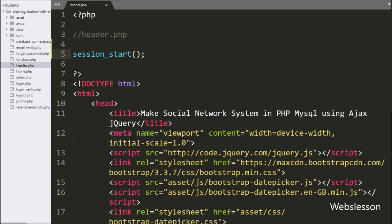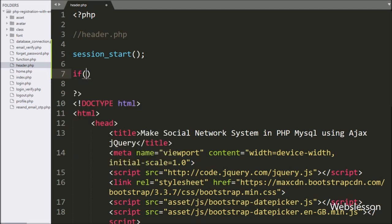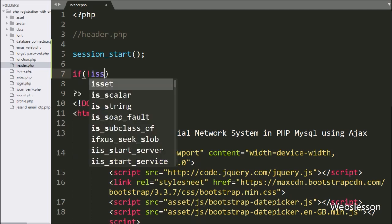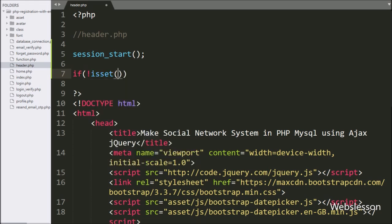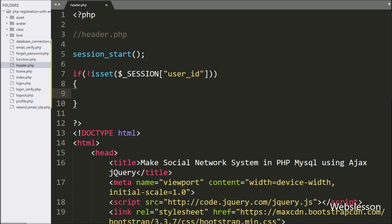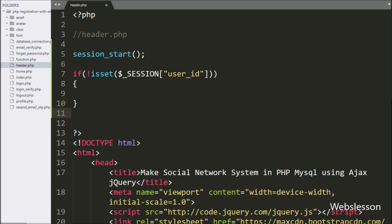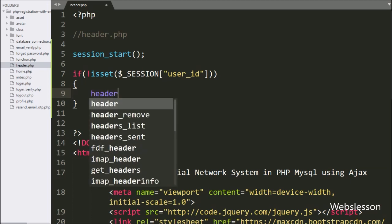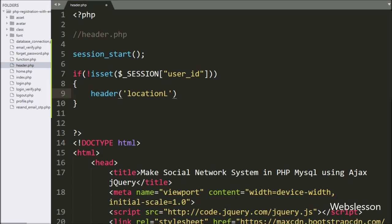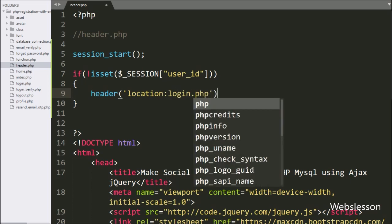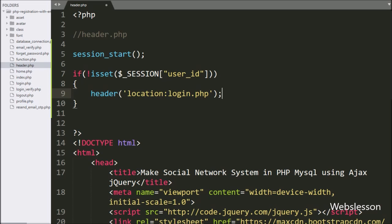This function will start the session variable under this page. After this, we want to show this content to only logged-in users. For this, here we have written an if statement, and under the condition we have written the not operator with the isset function. Under this function, we have written the session user ID variable. If this variable value is not set, that means the user is not logged in and is trying to access this page. Then it will execute the if block of code, and under this block we have written the header function with location set to login.php, so when the user has not logged in, it will redirect to login.php file.